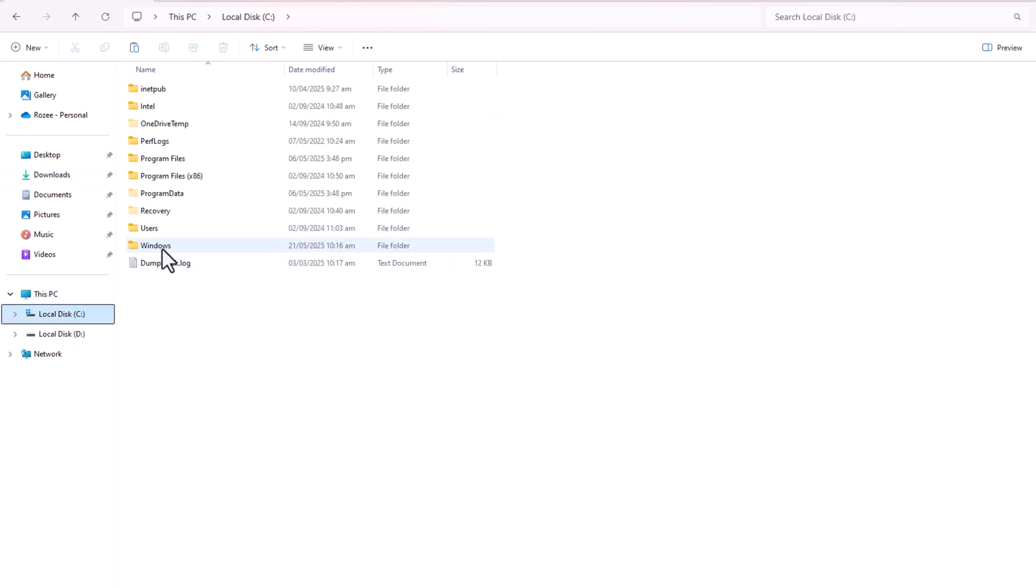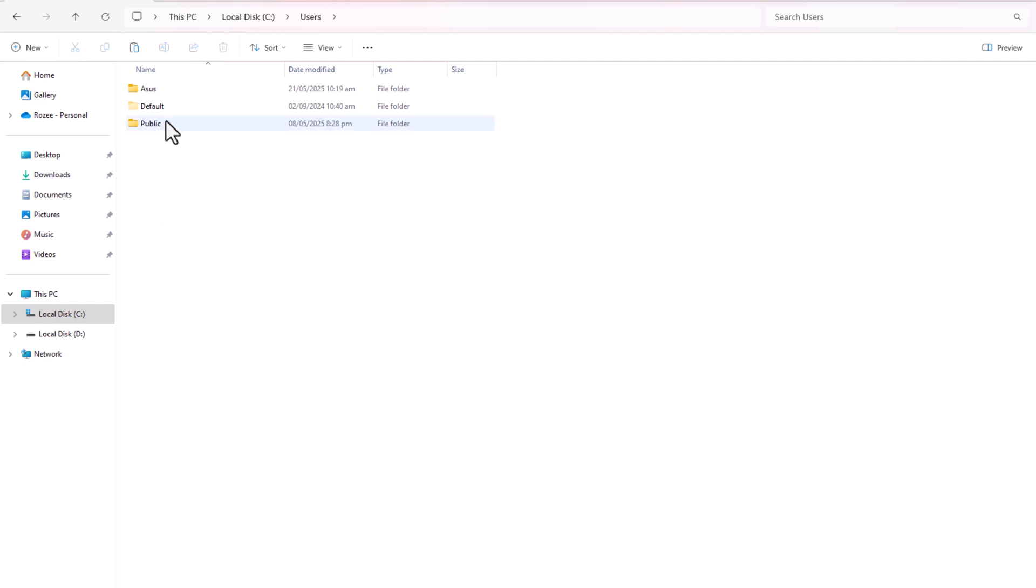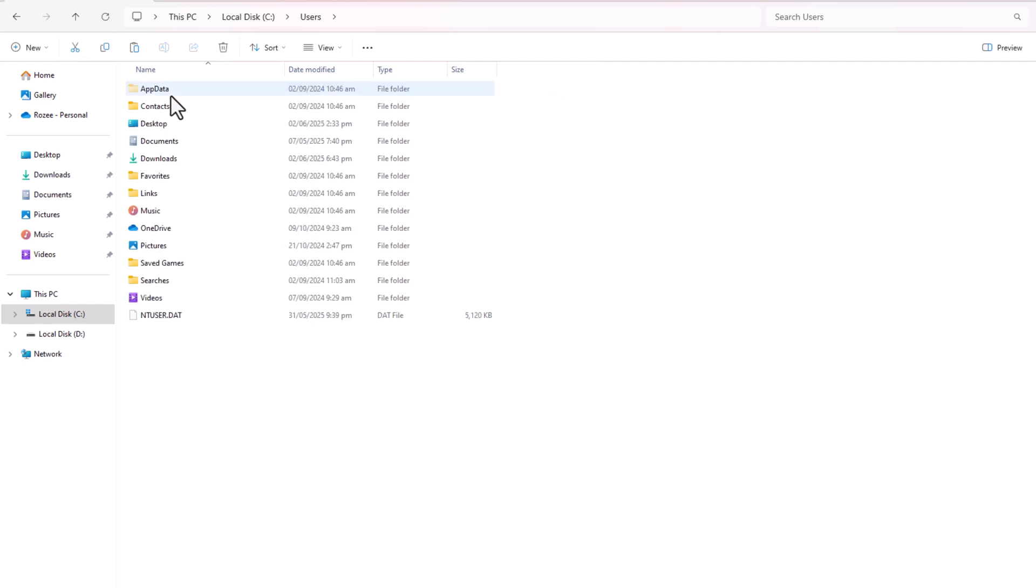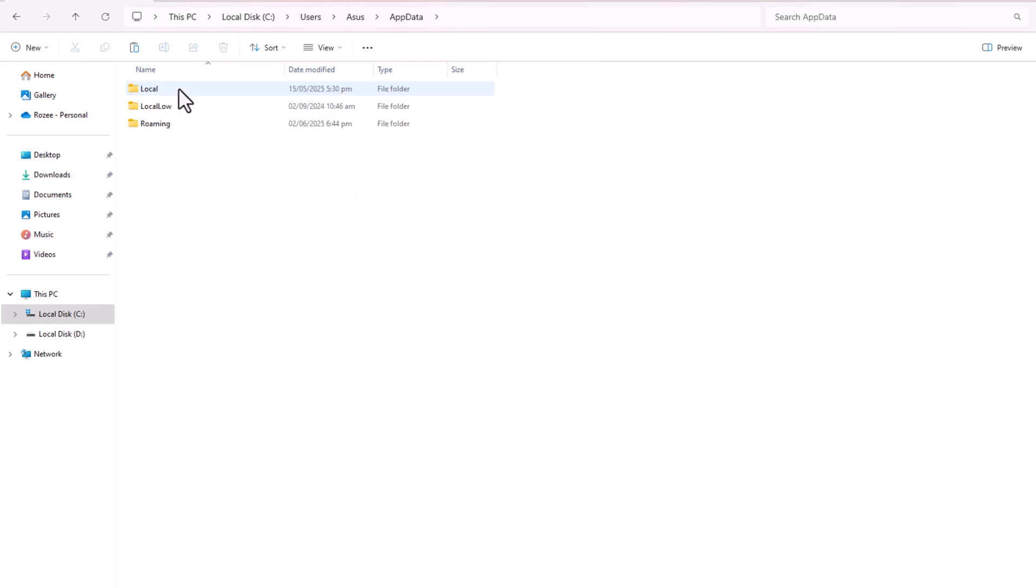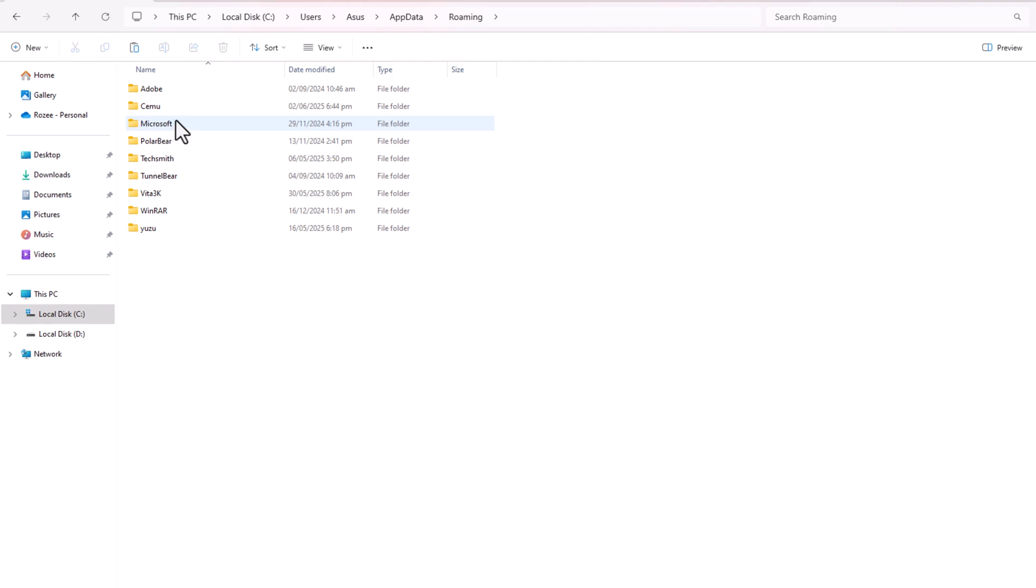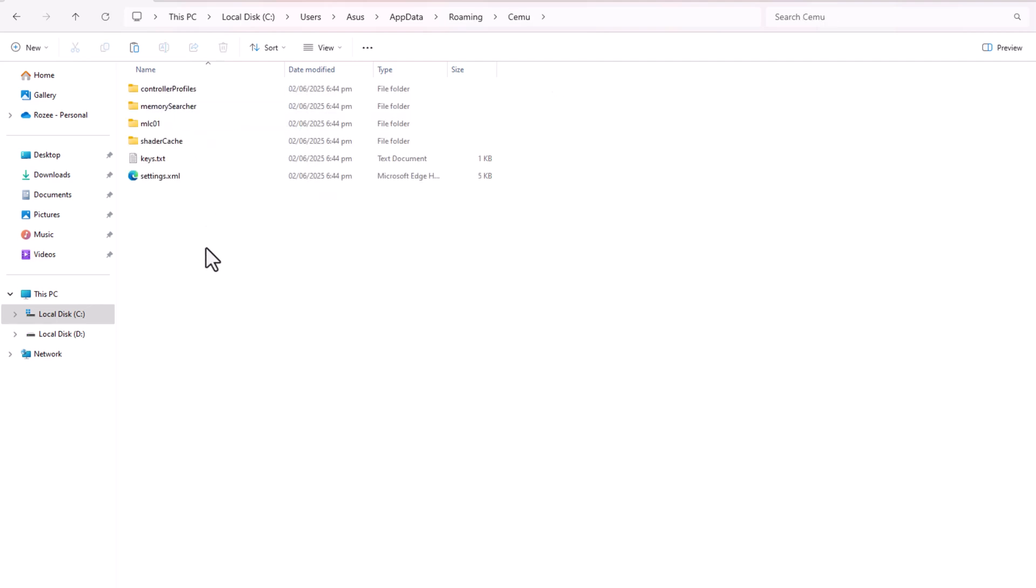Now, go to the following directory on your PC: C:\Users\[your-username]\AppData\Roaming\Cemu. Paste the keys you downloaded here. After pasting the keys, you're all set.